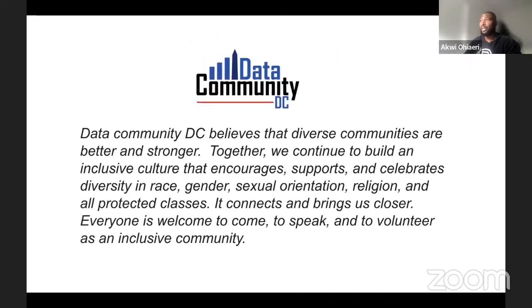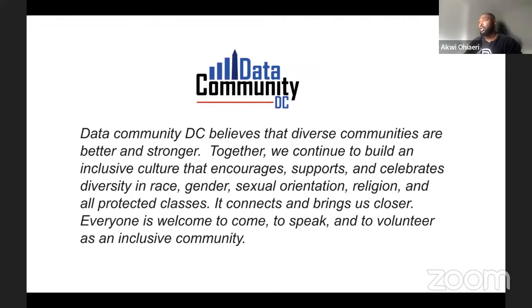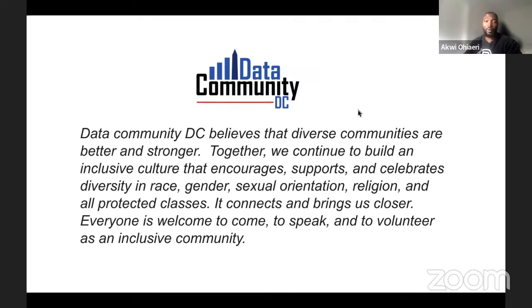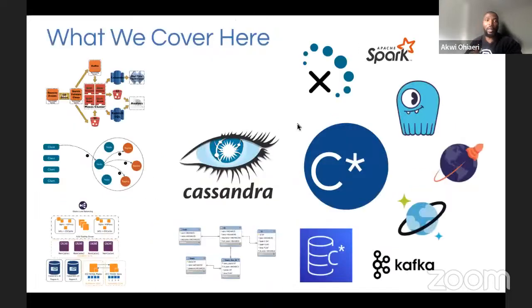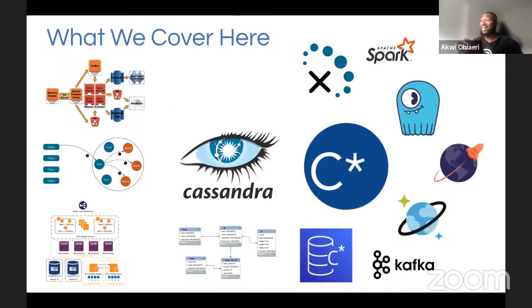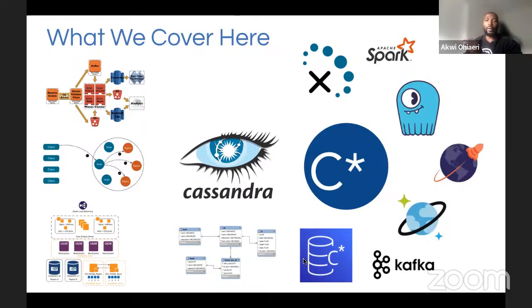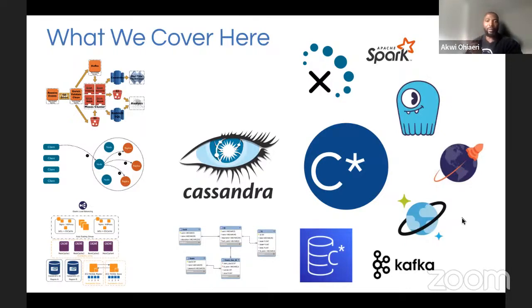We're part of Data Community DC, which believes in building an inclusive environment. So no matter your race, gender, or sexual orientation, everyone is welcome here. And we're expecting the same level of respect to be given to everyone here. Data Community DC is made up of a lot of different groups, generally surrounding data. You can find out about each of these groups at the links listed below. So what do we cover here at Cassandra lunch? We cover everything surrounding Cassandra, Kafka, everything related to Cassandra.